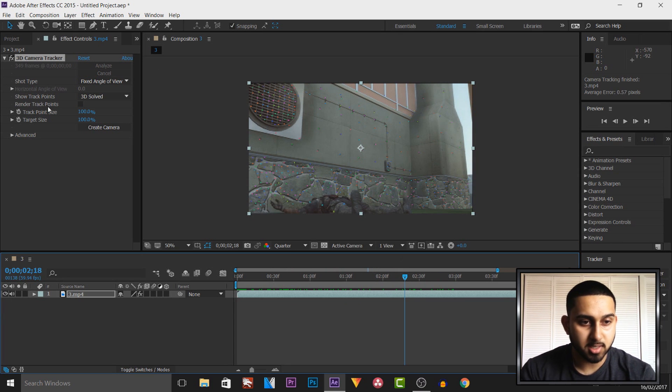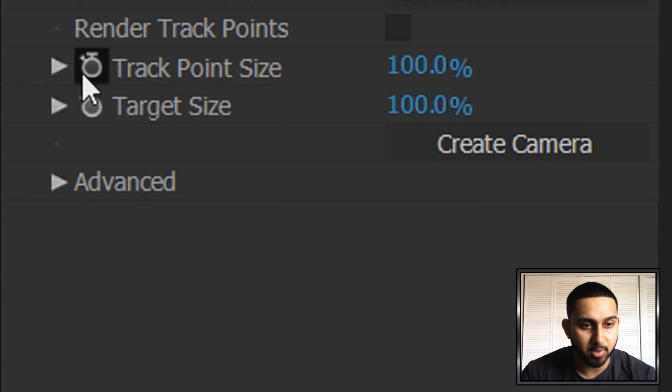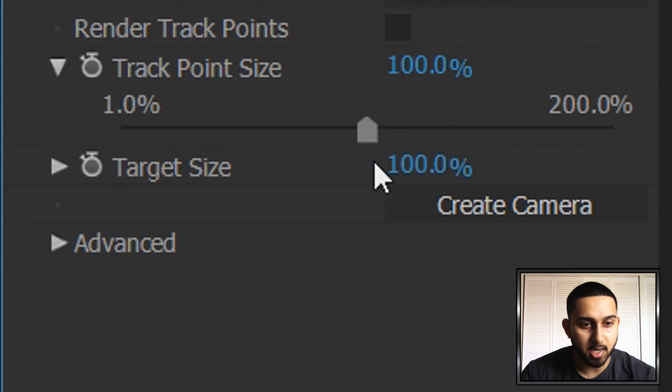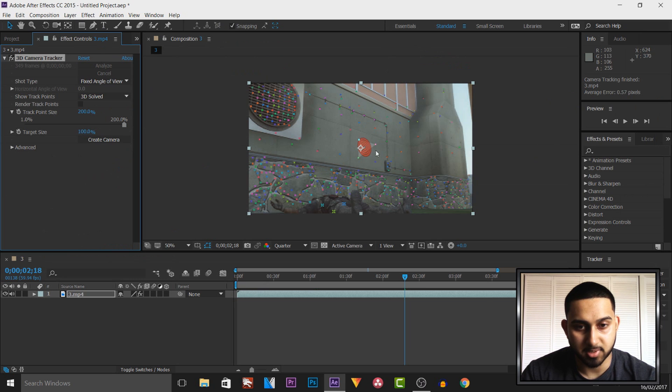Now what I like to do is come over to the side over here and as you can see it says track point size. I like to bring it up all the way and it just makes it easier when it comes to tracking.